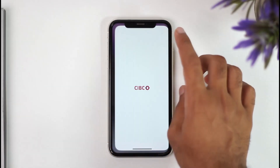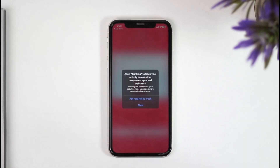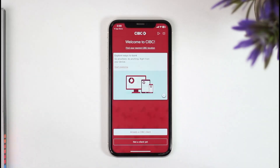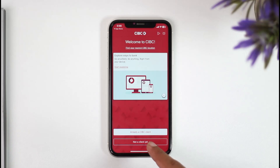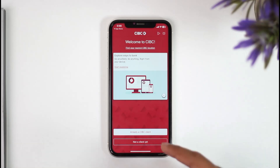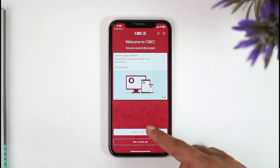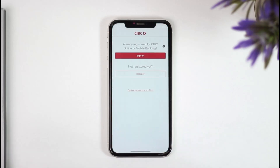And once you've downloaded the app, simply open it. Now you will be taken to this page where it will basically provide you two different options. So if you already are a CIBC client, tap on the first option. But if you are not, tap on the option 'Not a client yet.' But since we are here to sign in to our account, that definitely means that we are a client, so we'll tap on the option 'Already a CIBC client.'